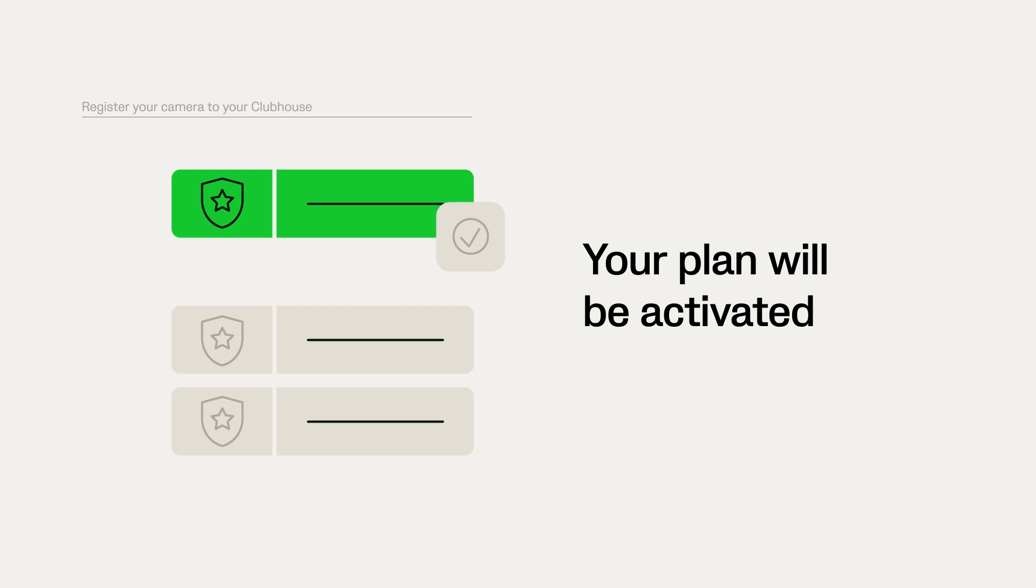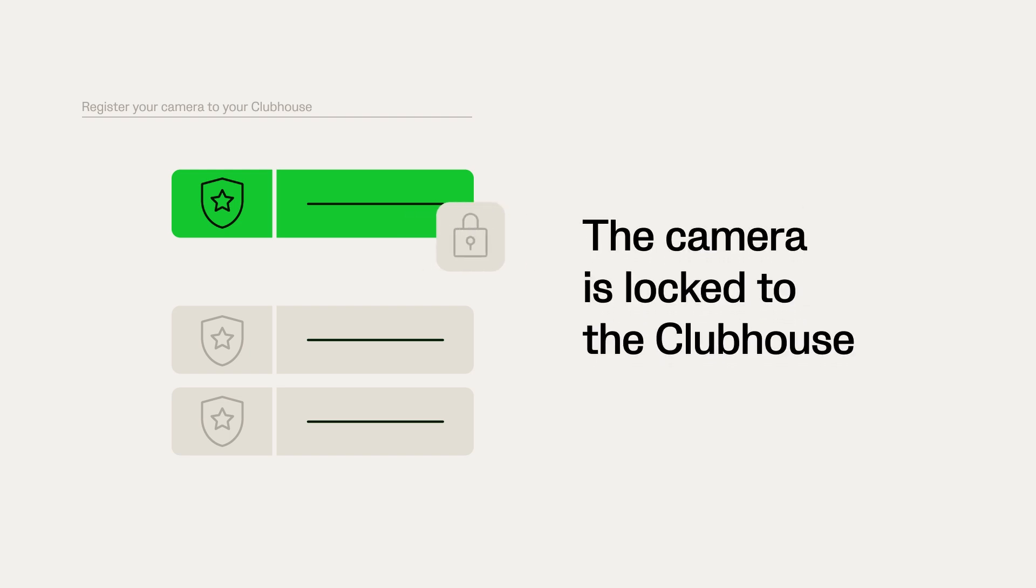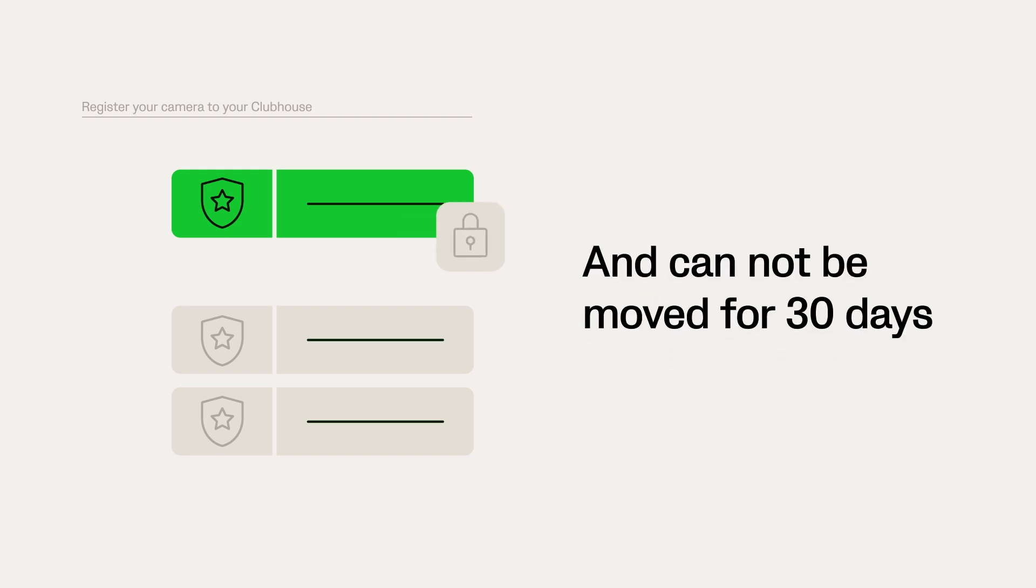Once you have registered the camera to the clubhouse, it is locked to that clubhouse and cannot be moved for 30 days. So make sure you're registering your camera to the correct clubhouse.